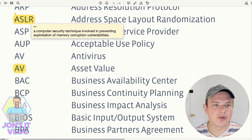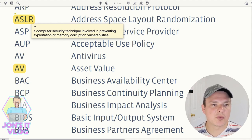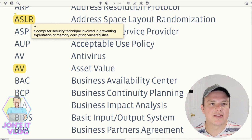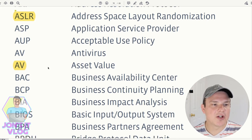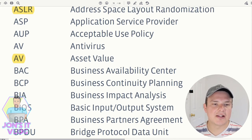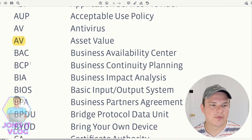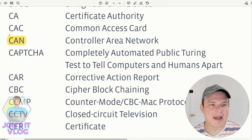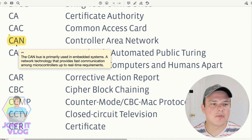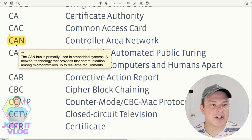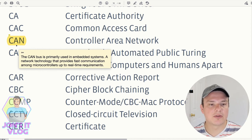ASLR (Address Space Layout Randomization) is a computer security technique involved in preventing exploitation of memory corruption vulnerabilities — basically used to prevent buffer overflow attacks. AV can stand for Asset Value, not just antivirus. CAN (Controller Area Network) is primarily used in embedded systems; it's a network technology providing fast communication among microcontrollers for real-time requirements.